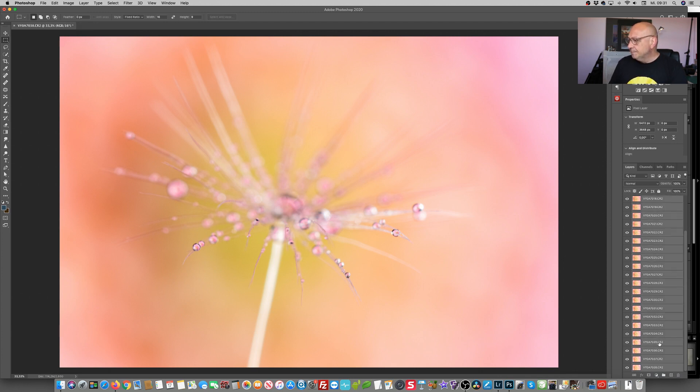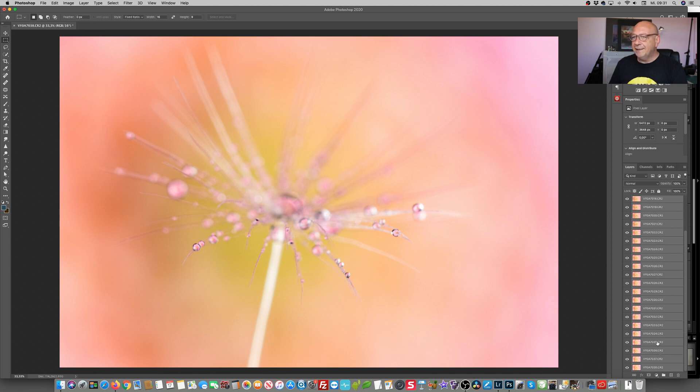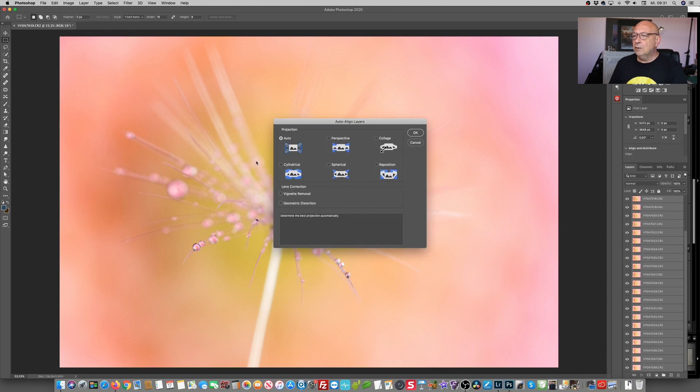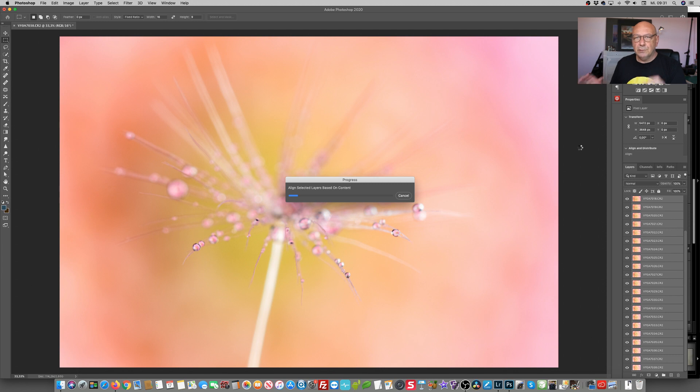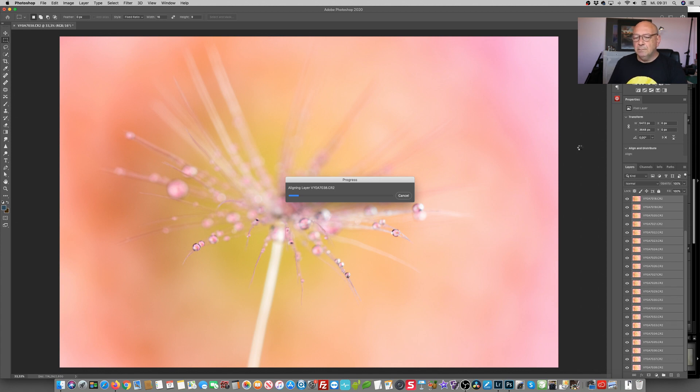So what I'm doing first, I'm selecting all of the layers at once and then edit auto align. We let Photoshop do quite a bit of work in trying to align and match all the structures in all of these photos. Depending on the speed of your machine, it's going to take a while. So we have another waiting moment.